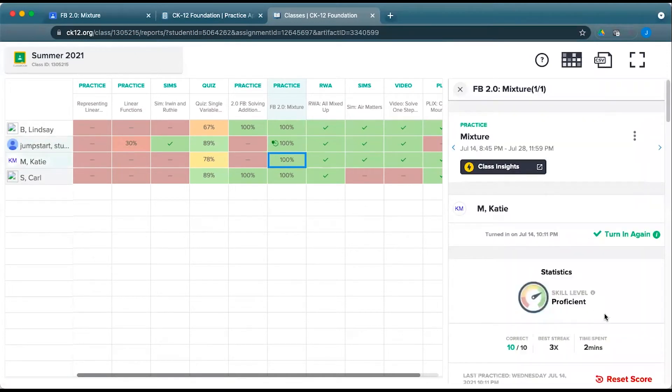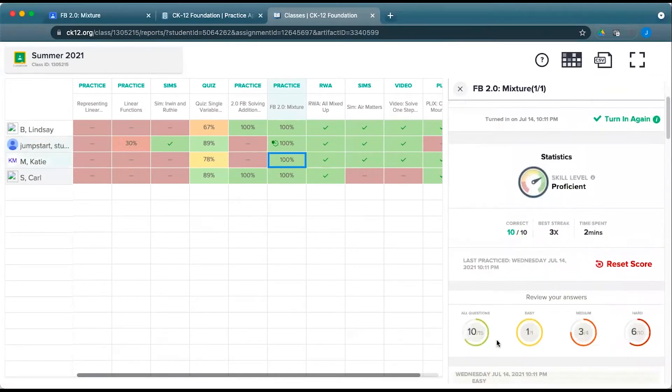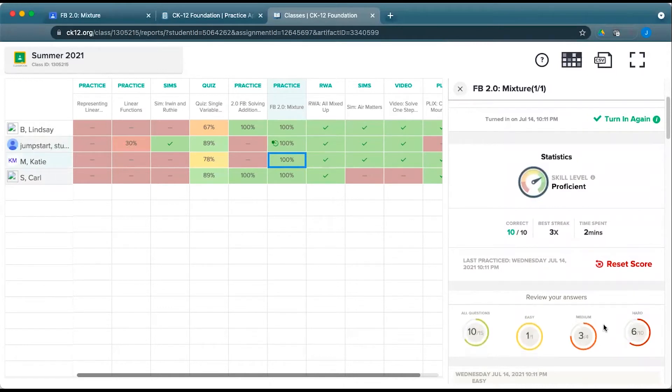Katie, on the other hand, is proficient, so it only took her about 15 questions to get that 10 correct, and you can dig further down into those particular pieces.